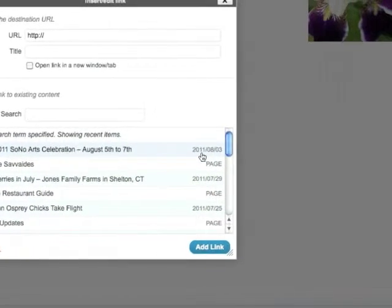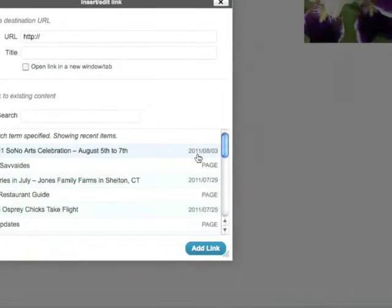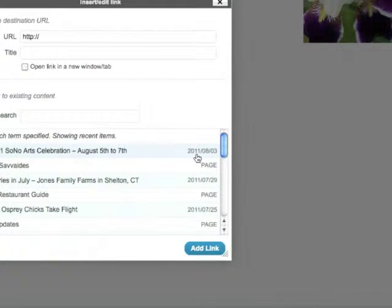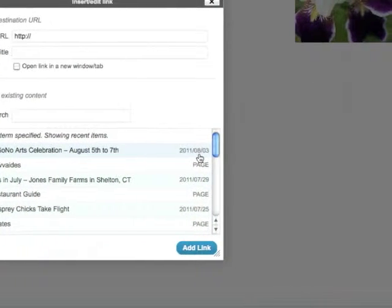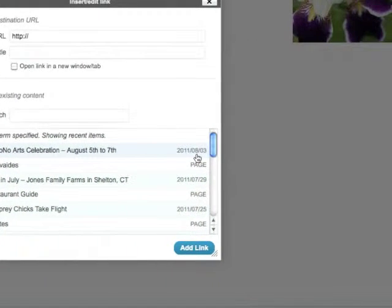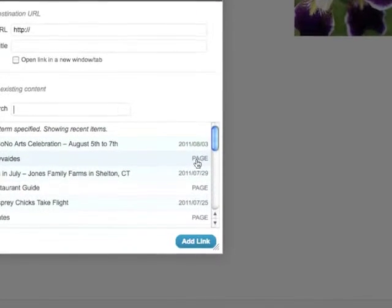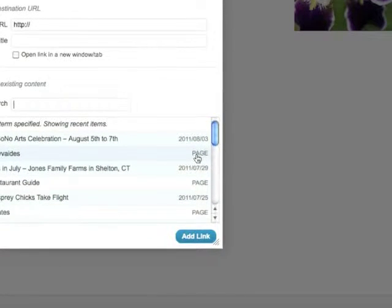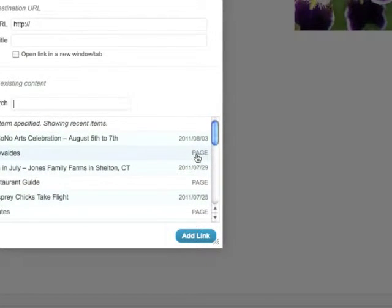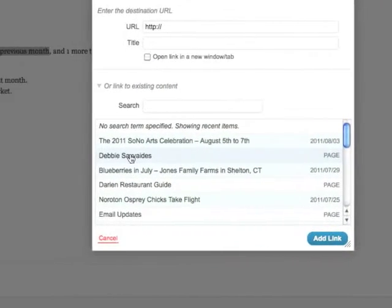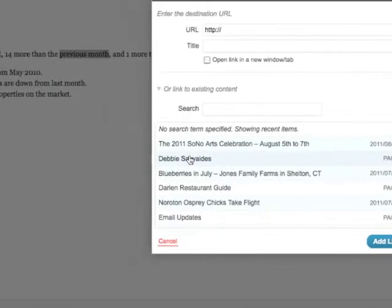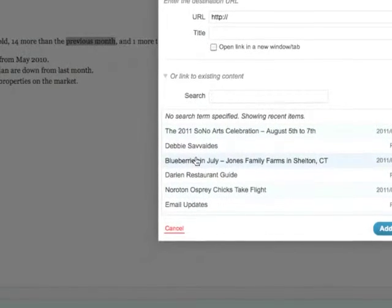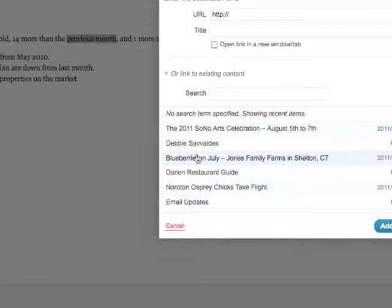Posts are easily identifiable because they'll have the timestamp or date that that post was published here. Pages will just say 'page' to the right, and then on the left here you have the titles of each page or post.